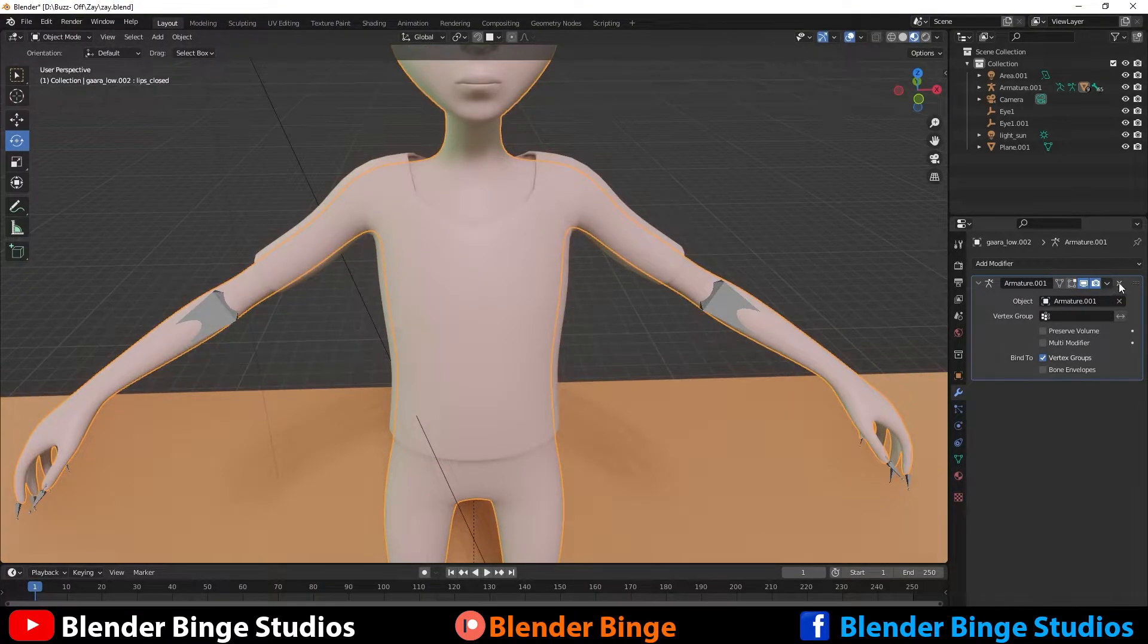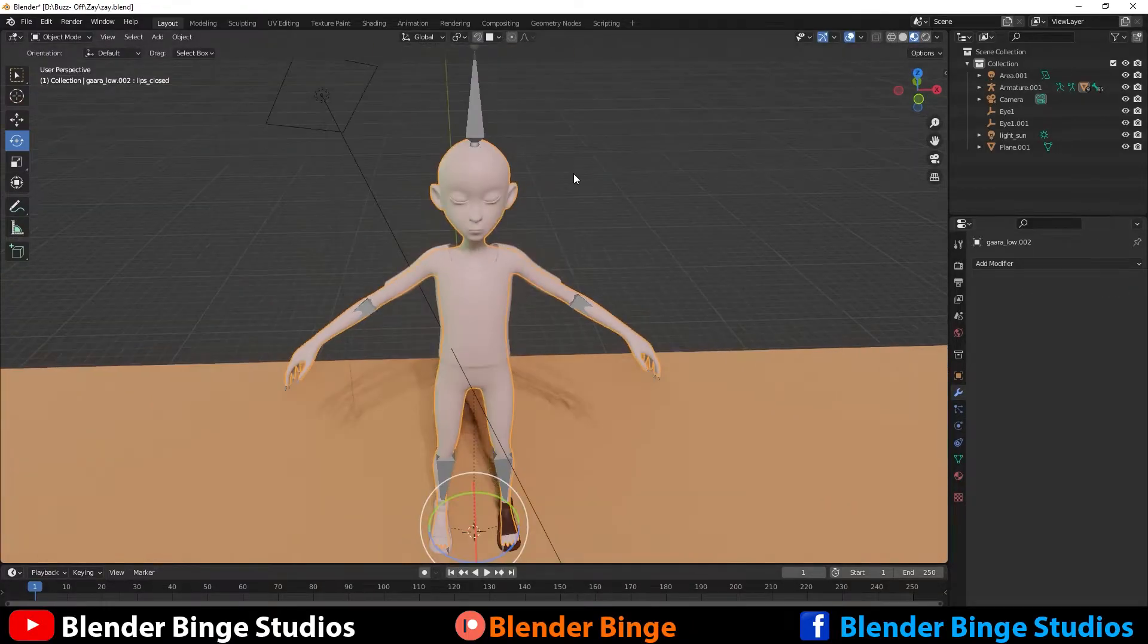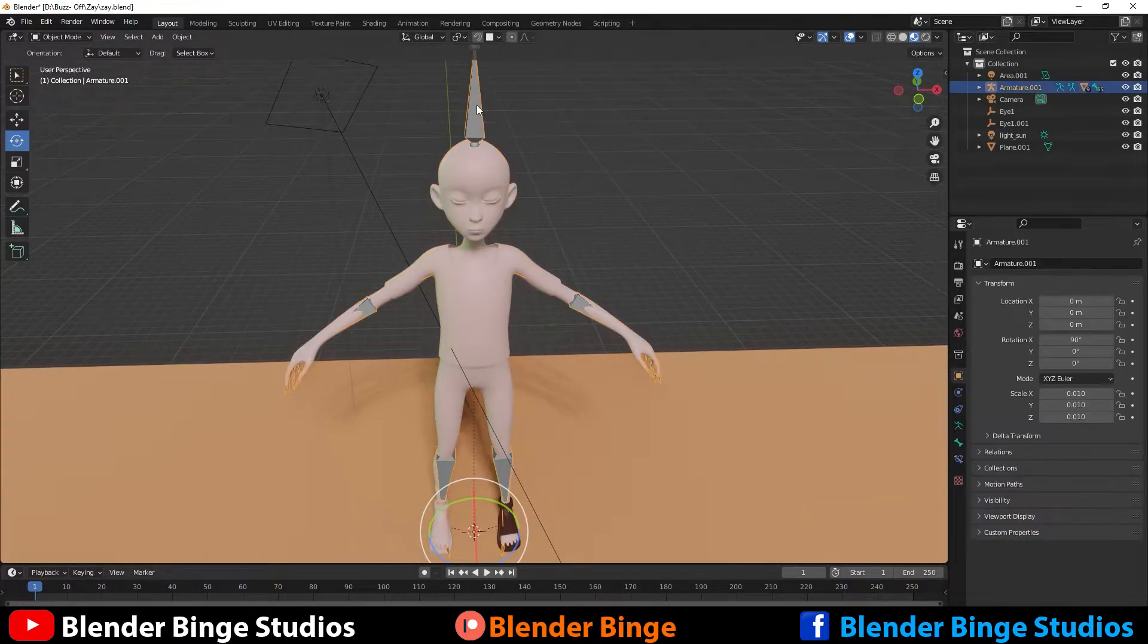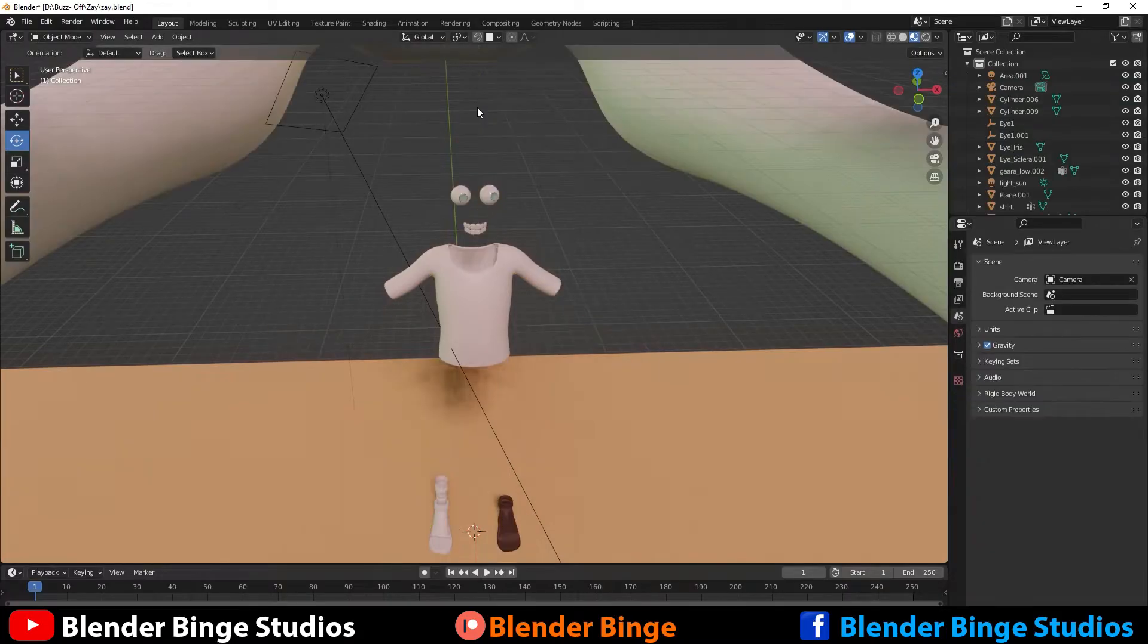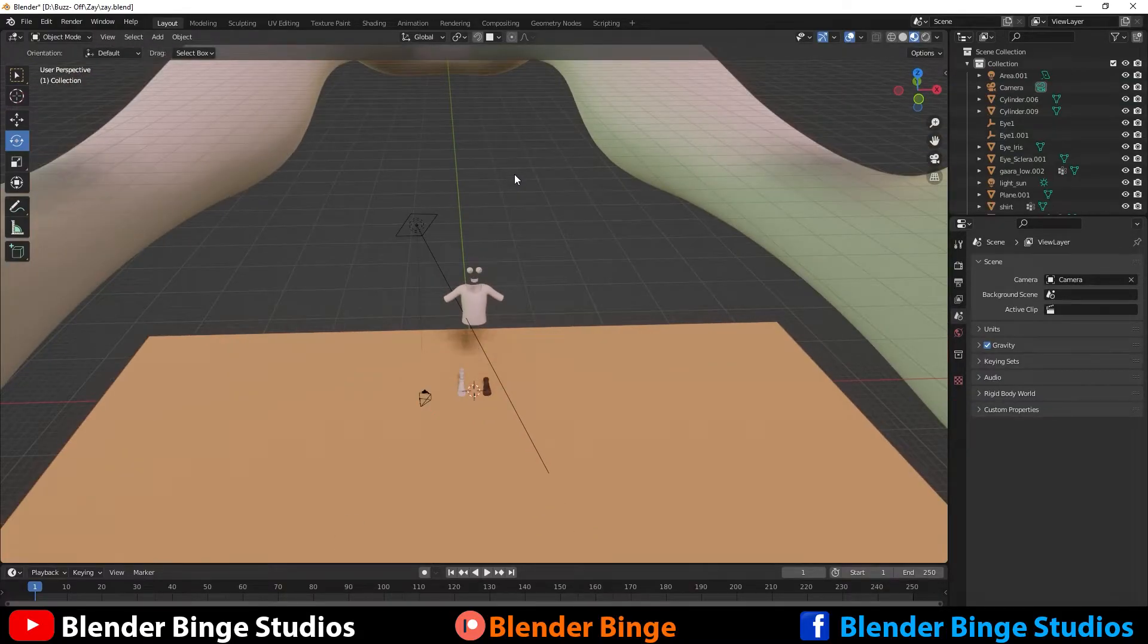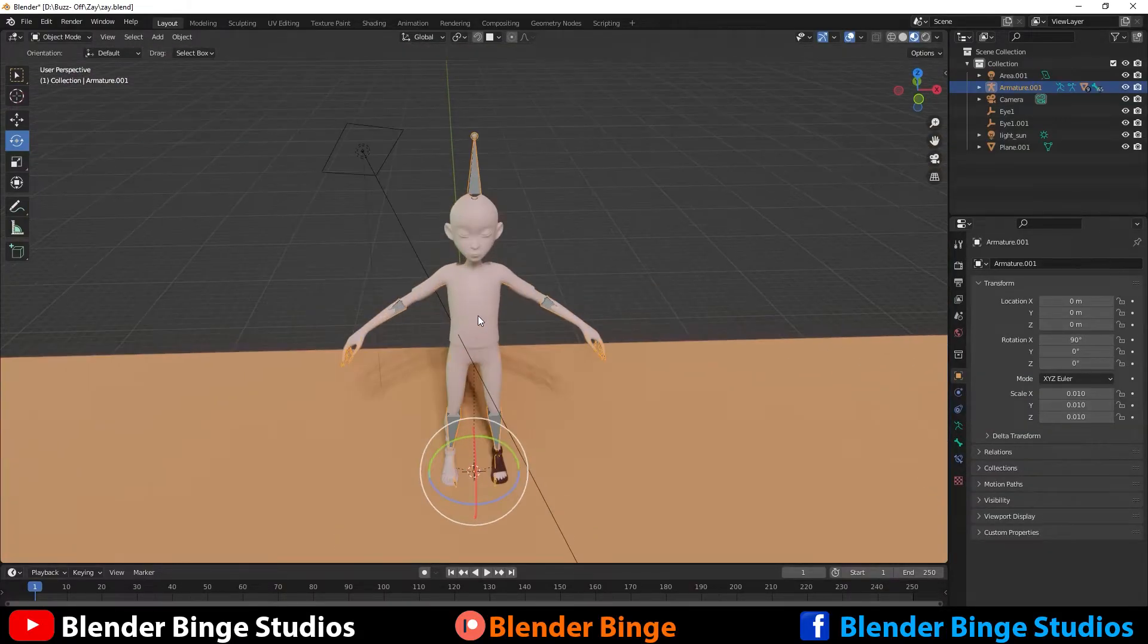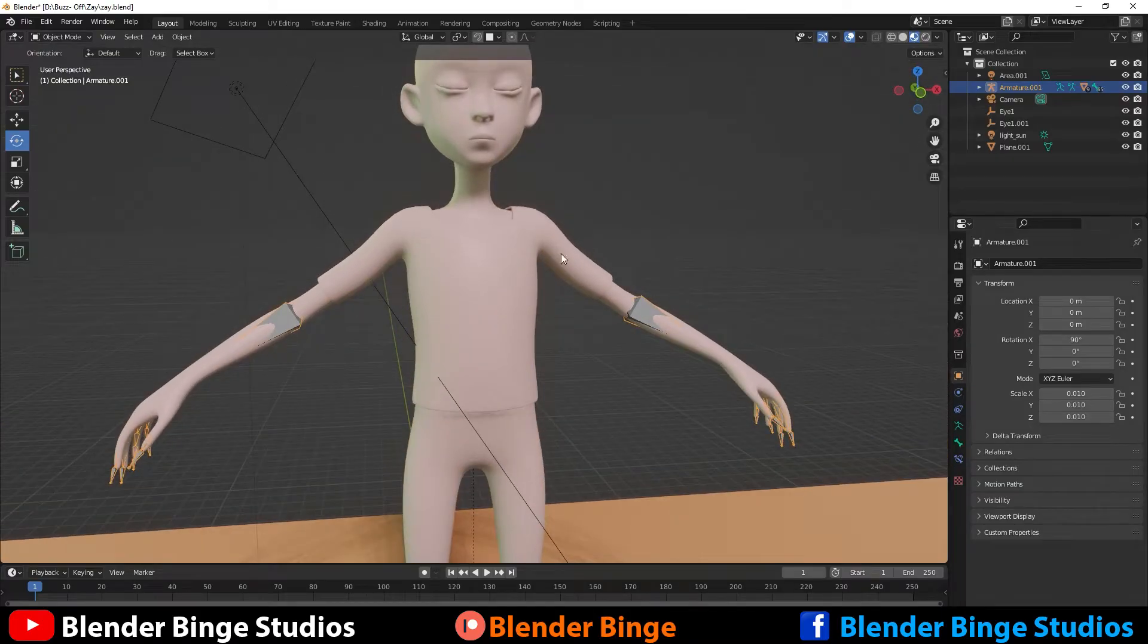Or if you try to exit that modifier and try to delete the armature now, you still get the same effect. Now how do you go about removing the armature from the character? It's very simple.